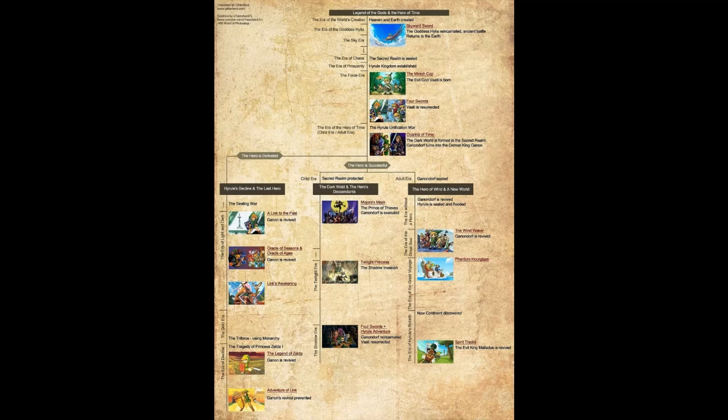For now let's take a look at the Zelda timeline where I'm gonna be breaking it down, hopefully in under two minutes or so. The first four Zelda games are very linear in their timeline since they go: Skyward Sword, The Minish Cap, Four Swords, and Ocarina of Time.